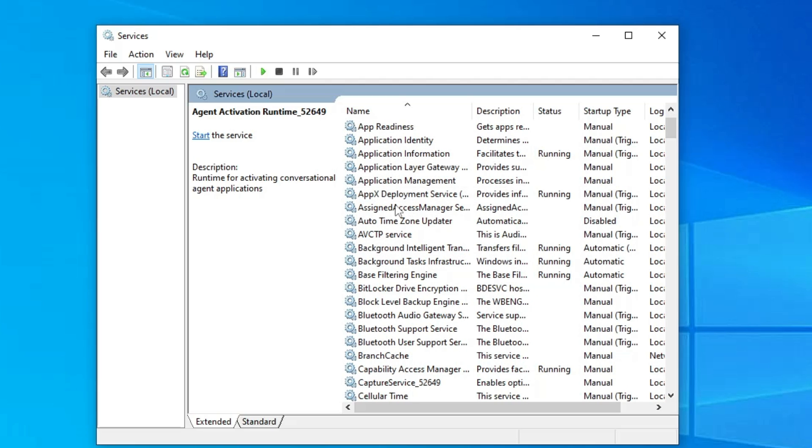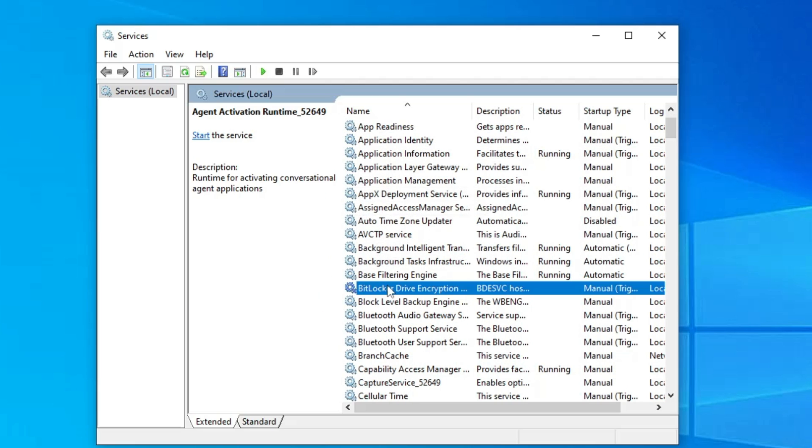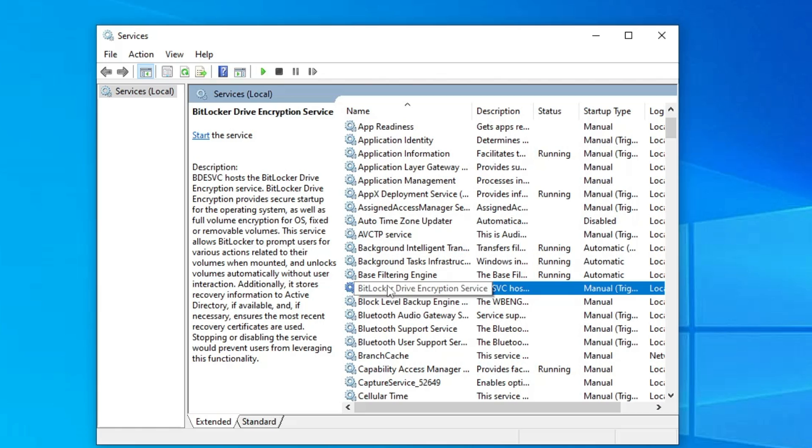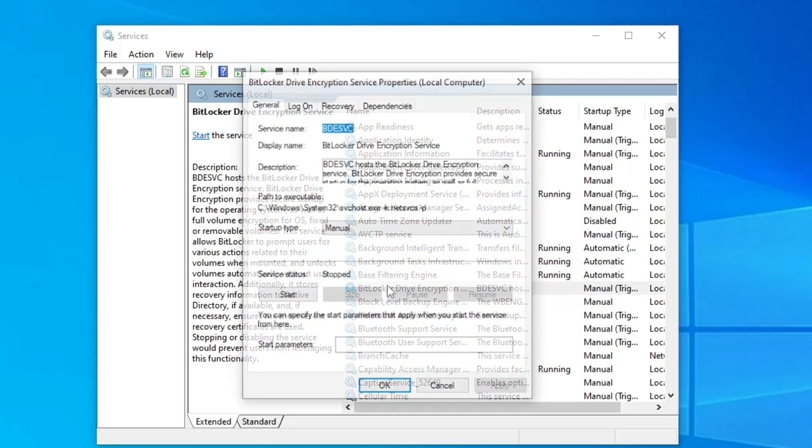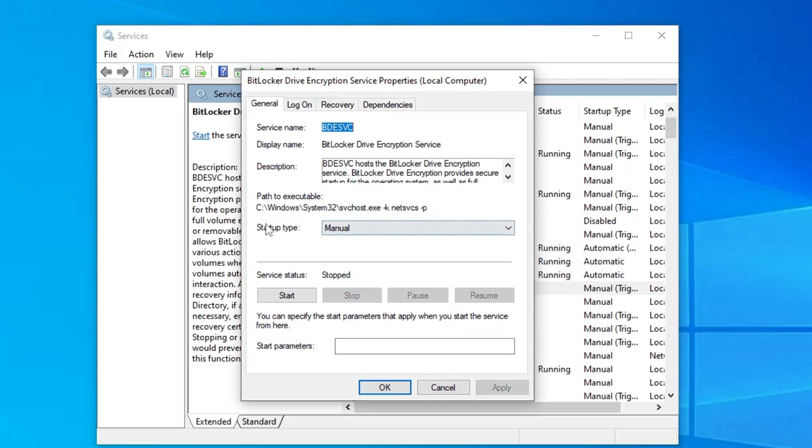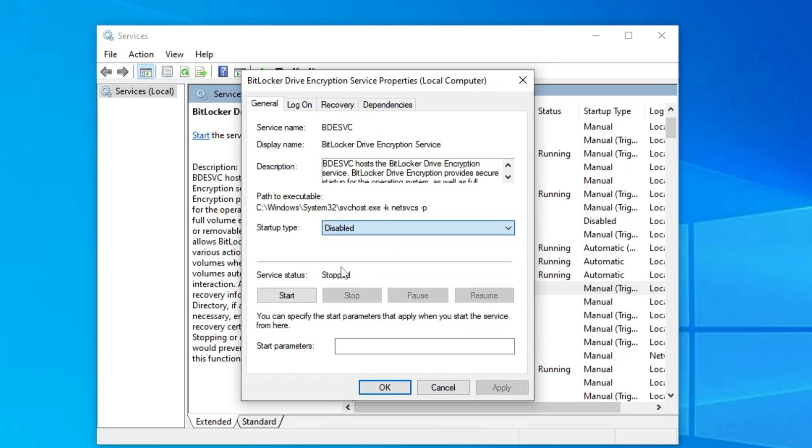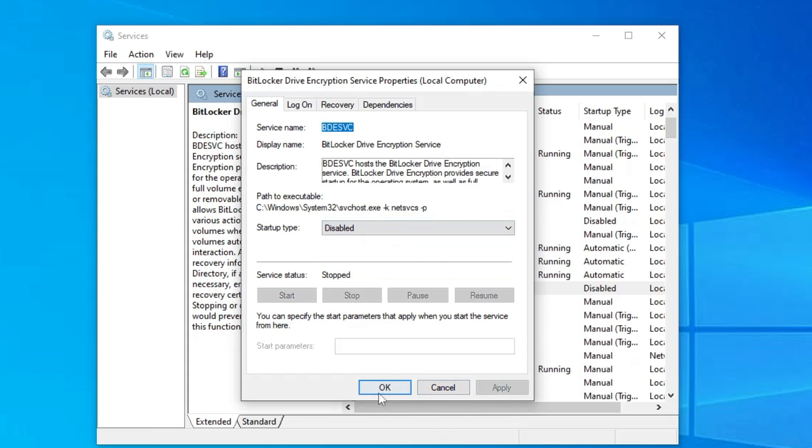Like if you are not using the BitLocker then you can double click on it, from the startup type choose it to disable, stop the service, click on apply, click on OK.